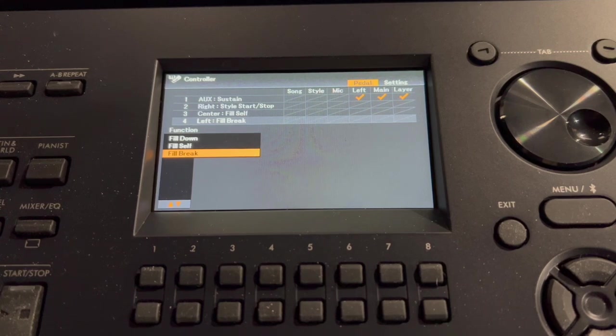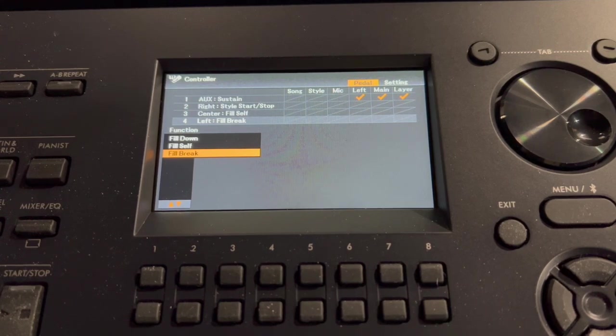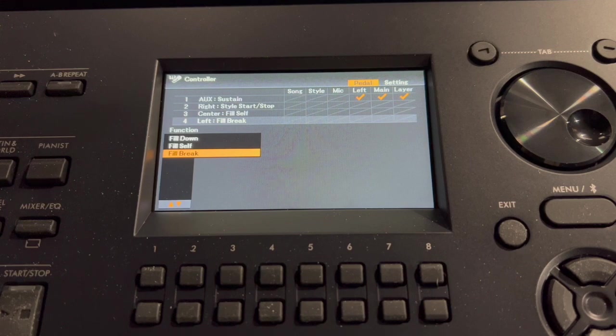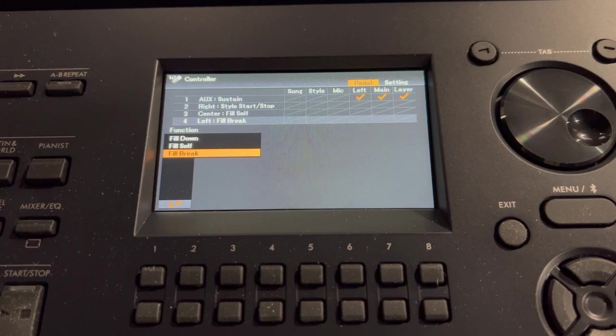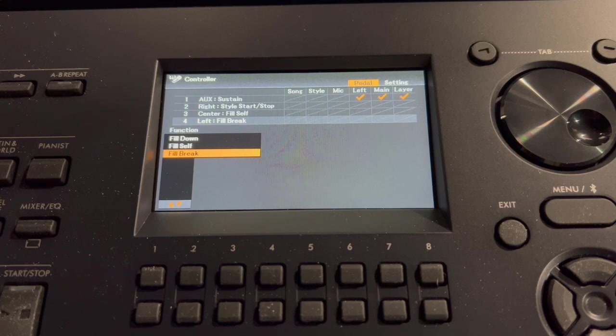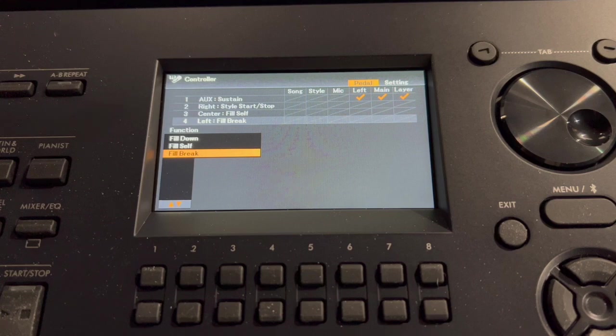But what it's doing is, it is only doing whatever you assign to the left pedal. When you select, when you press the middle pedal, it's only doing what you selected for the left pedal.